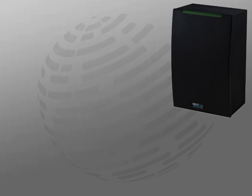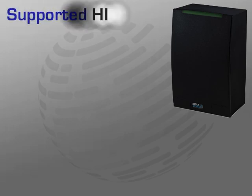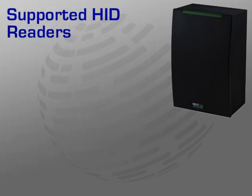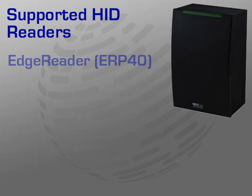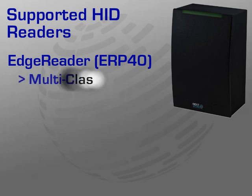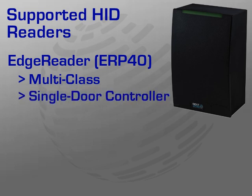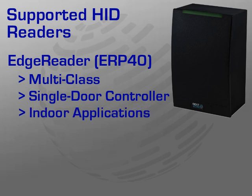Let's begin with an overview of the currently supported HID Readers. First, we have the Edge Reader or ERP40. The Edge Reader is a perfect solution for new installations or renovations that require multi-class technology. The ERP40 is a single door controller with an integrated multi-class reader. The ERP40 is about the size of a traditional reader and is suitable for indoor applications only.